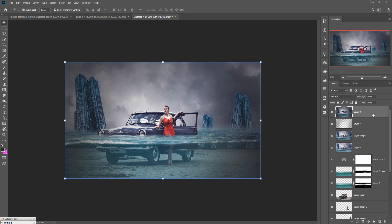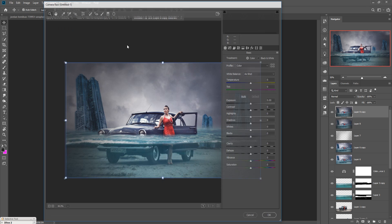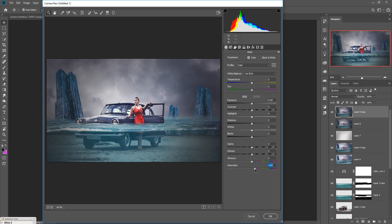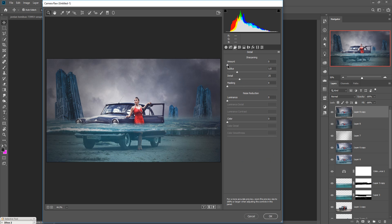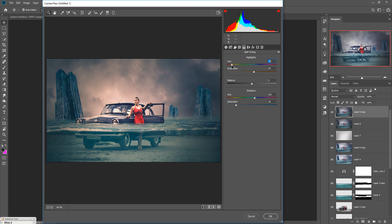Duplicate this one again. Go to Camera Raw — select Filter and select Camera Raw. Increase the saturation first and also increase the sharpness a little bit. Go to Split Toning and make the highlighted area orange and the shadow area cyan, then press OK.